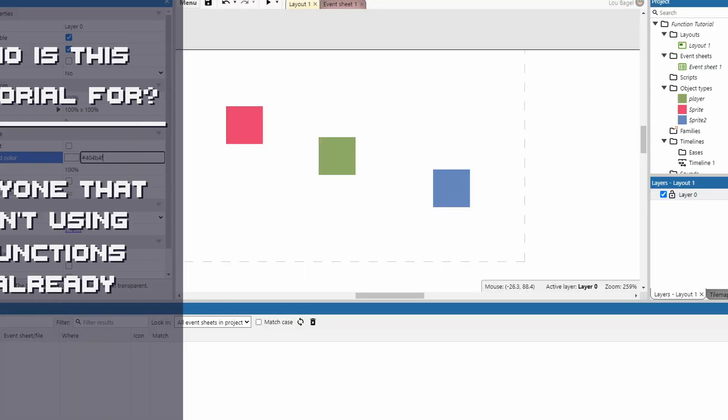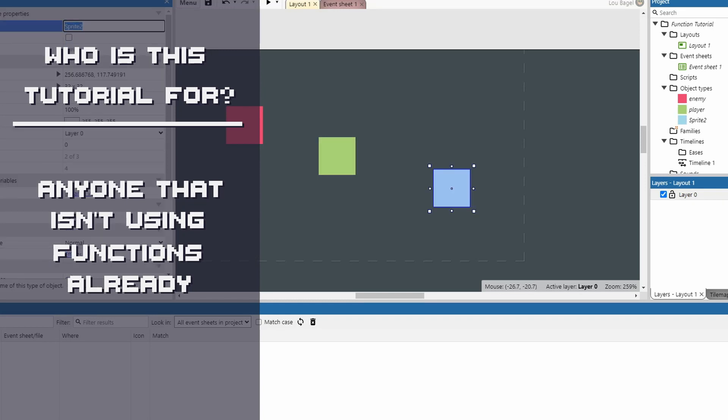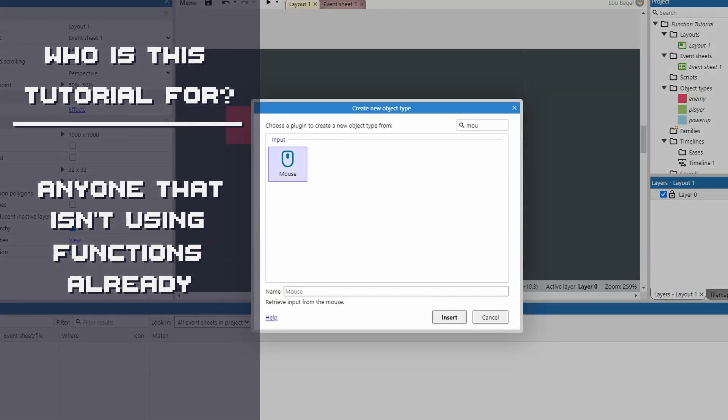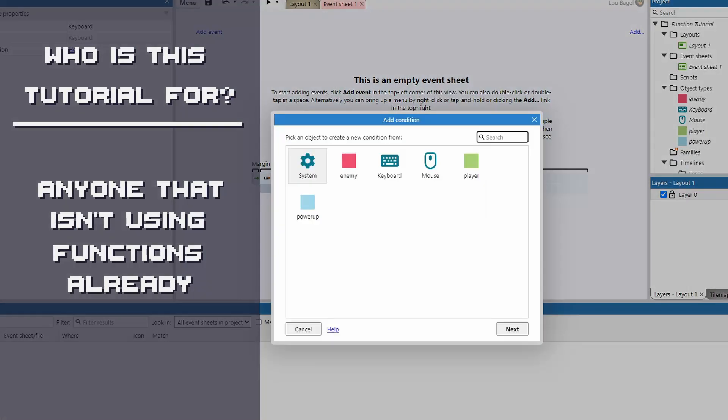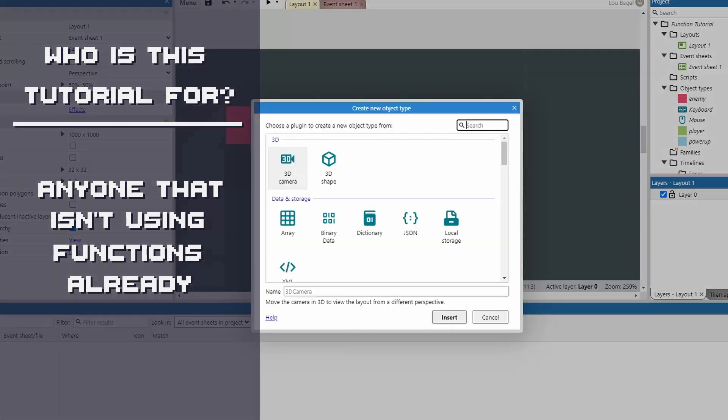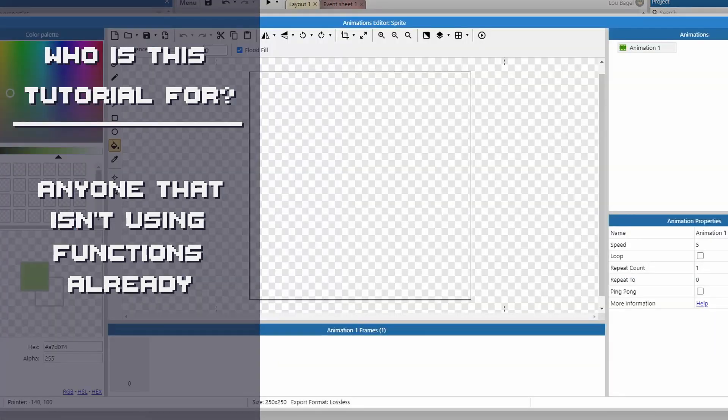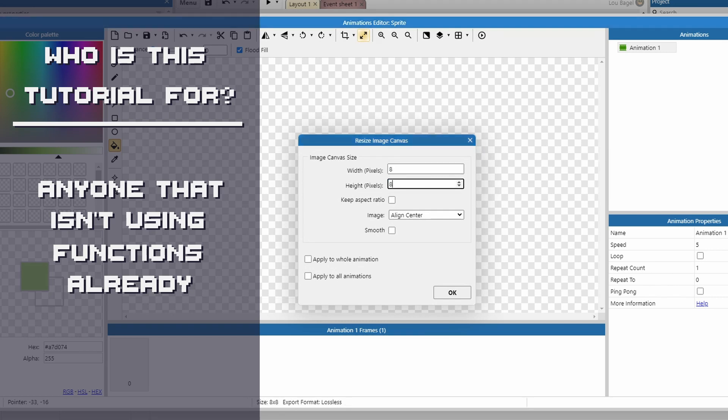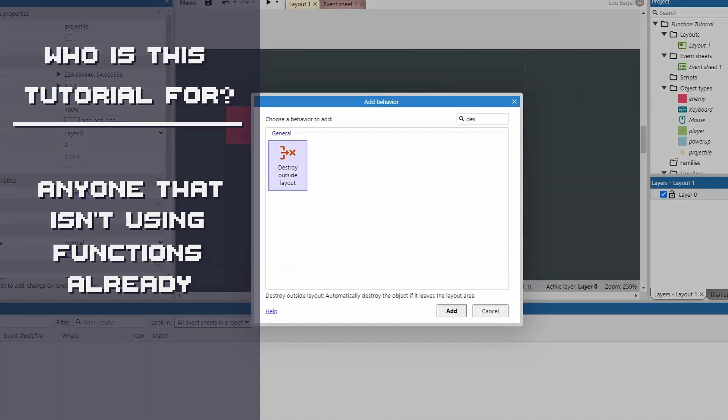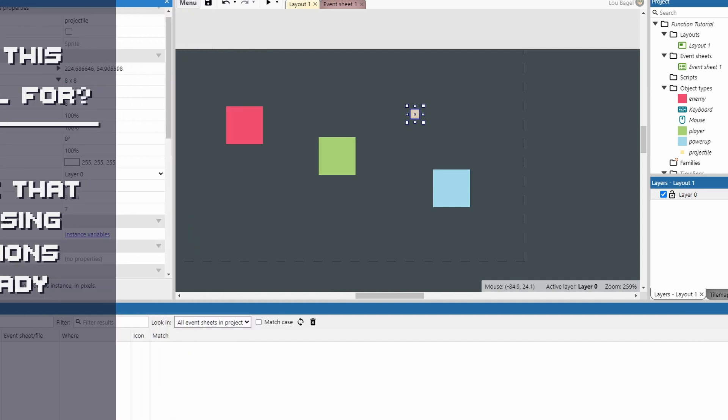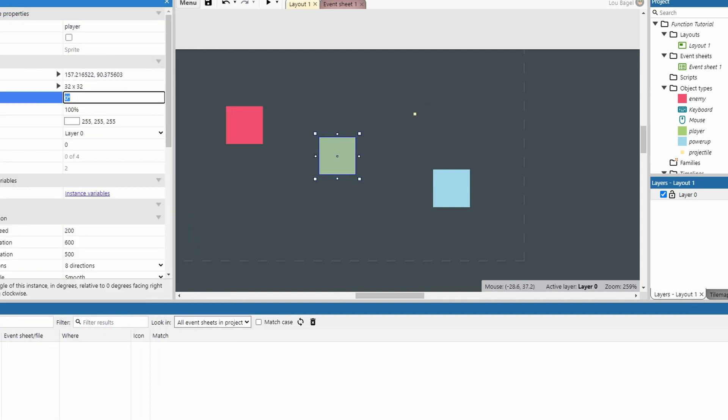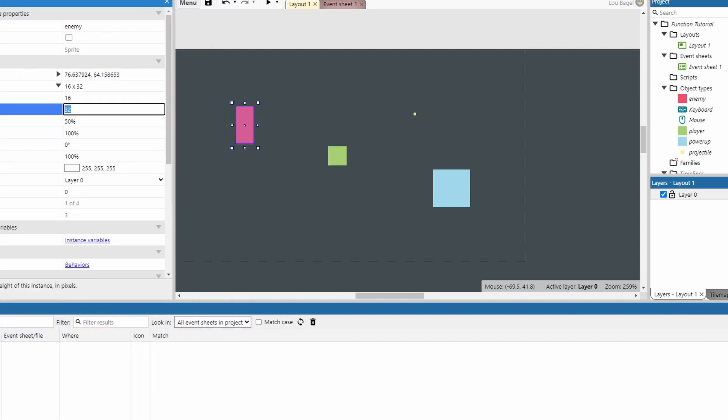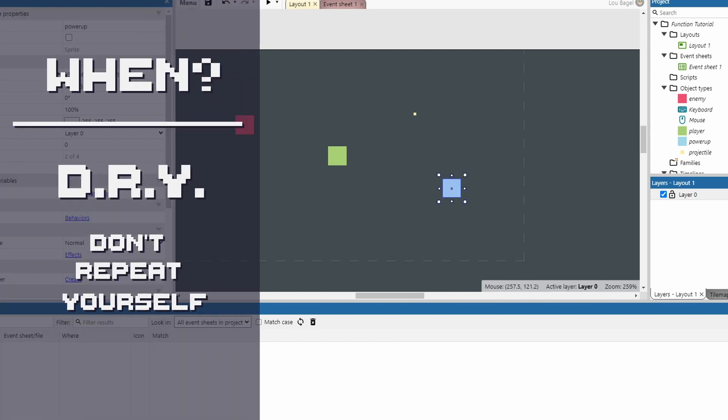First off, who is this tutorial for? If you have used functions, whether in Construct or programming elsewhere, this isn't for you. This tutorial is for beginner or intermediate Construct users that have not used functions yet. Also, it might not be for absolute beginners, as I'll only focus on the functions and not explain every aspect of everything that I'm doing. We will definitely get into how to use functions, but first I want to hit on when to use functions.